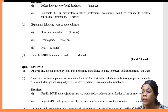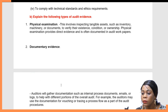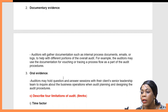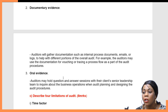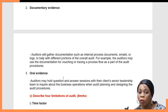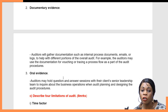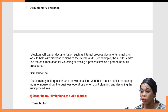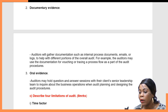The next type is documentary audit evidence. Auditors will gather documentation such as internal process documents, emails, or logs to help with different portions of the overall audit. For example, the auditor may use documentation for watching or tracking a process flow as part of the audit procedure. That is how you will explain documentary evidence.